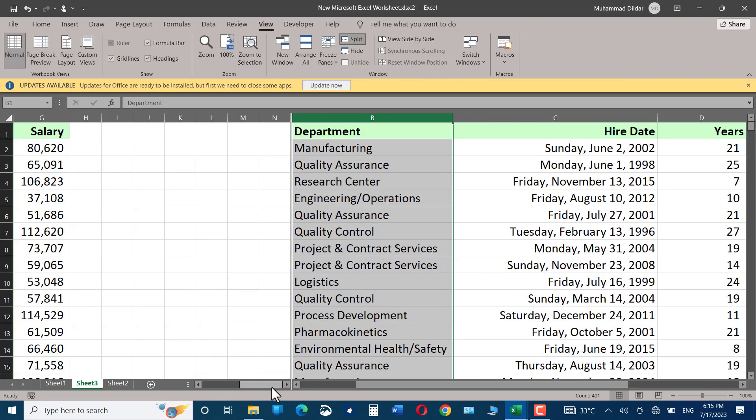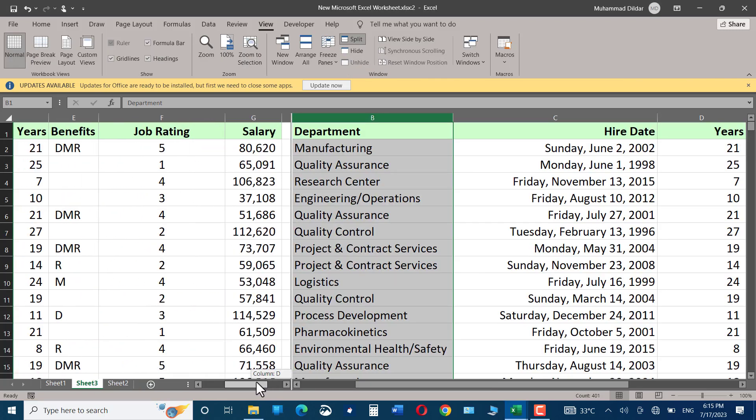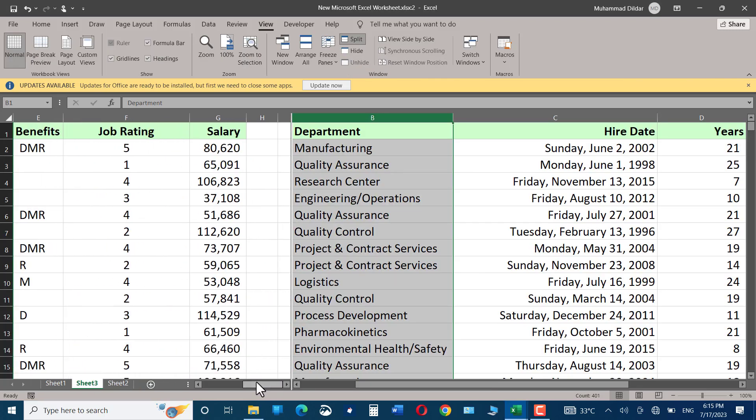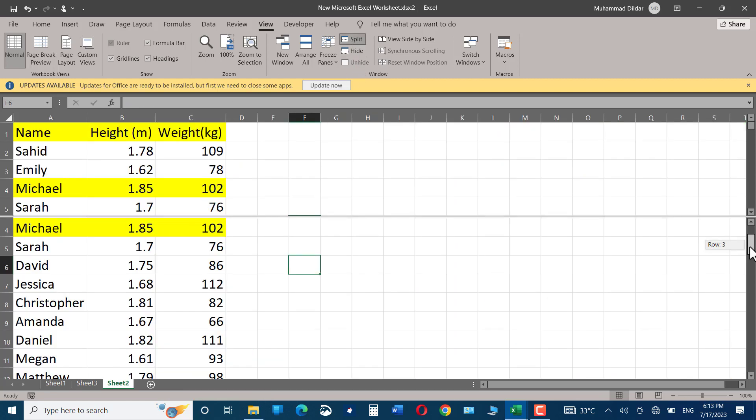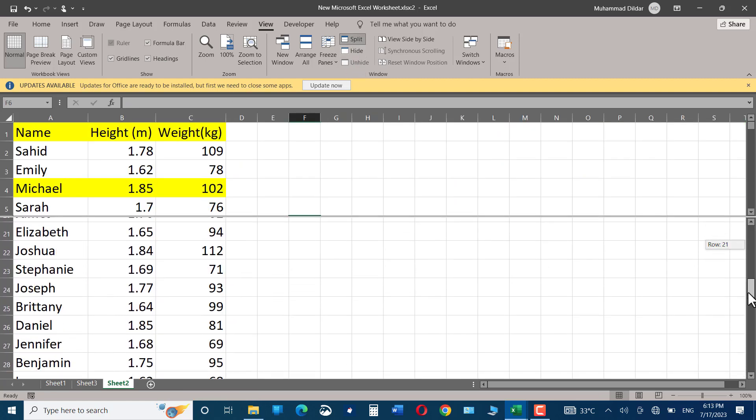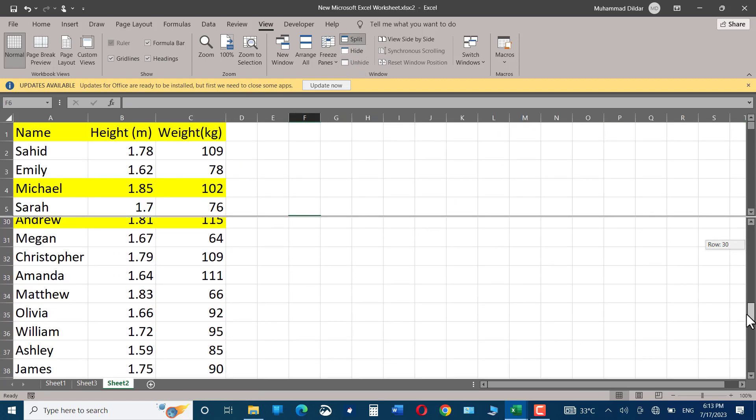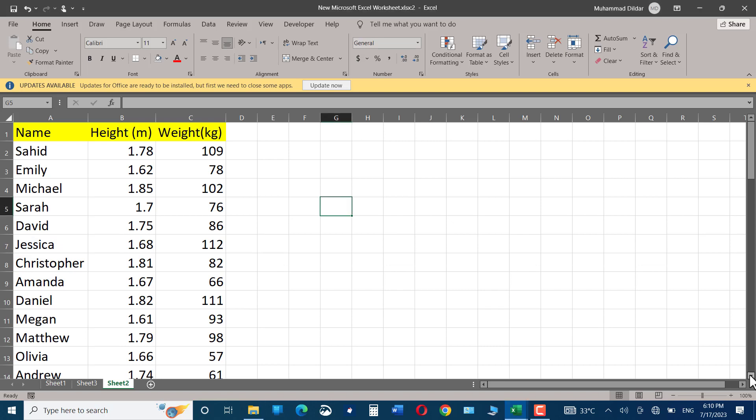Hello everyone, in today's video I'm going to show you how you can use the split feature in Microsoft Excel so that you can see two different sections of the same document simultaneously.